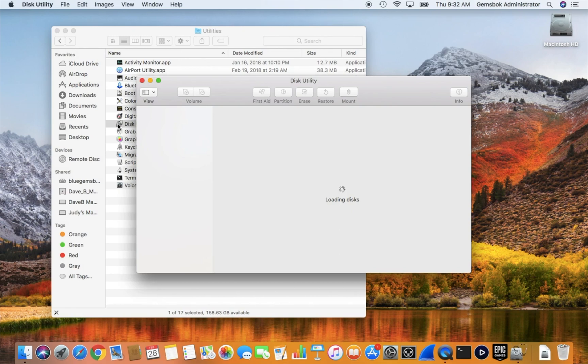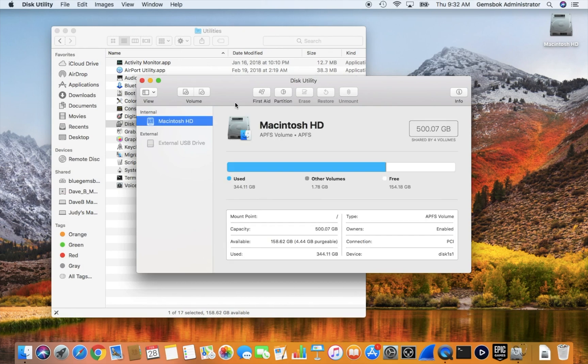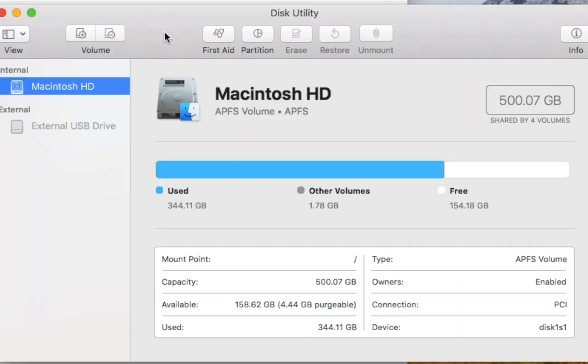Double click that to open it and it should scan the Mac and look for all the hard drives.